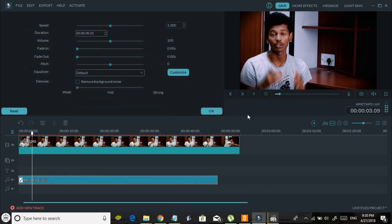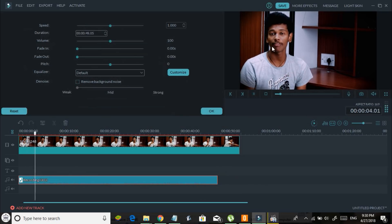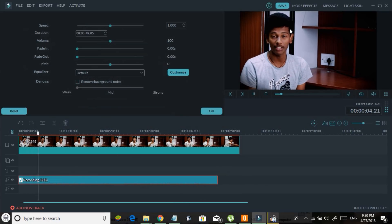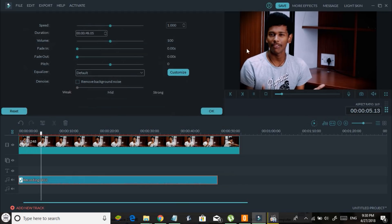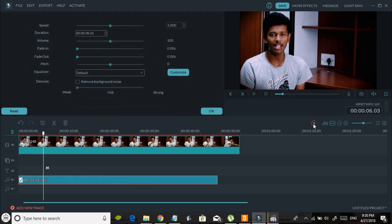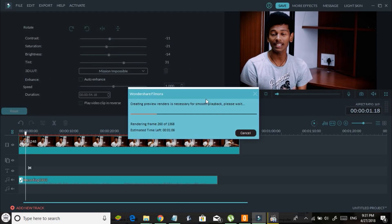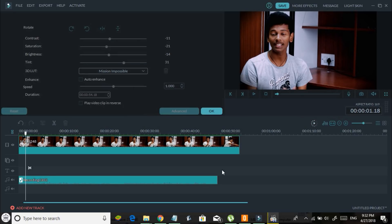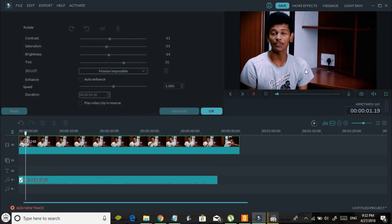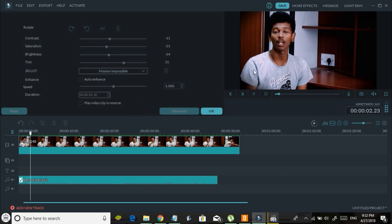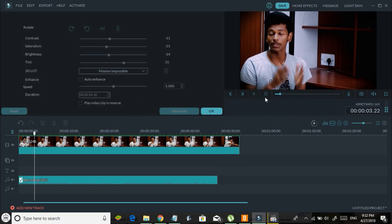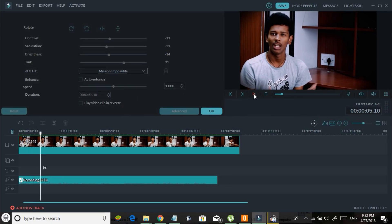If you notice lagging in the preview, you can click the play/render button so that once rendering is done the preview will be smooth with no lag.